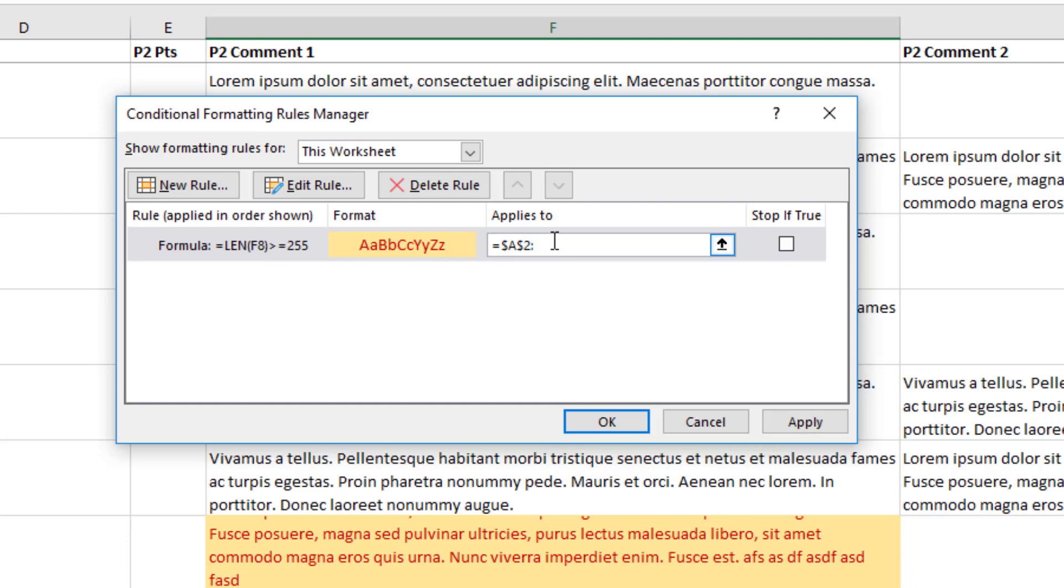and then I usually just do dollar sign ZZ, dollar sign, and of course I typically don't have more than 30 students per class. So if I just do something like 35, it's good. Or you just do 100.